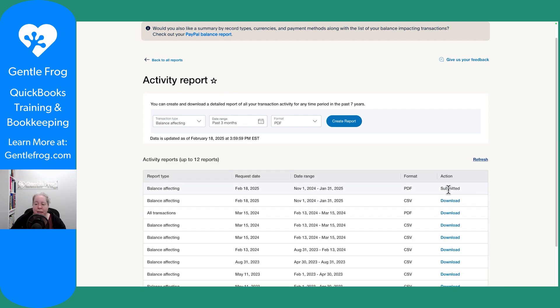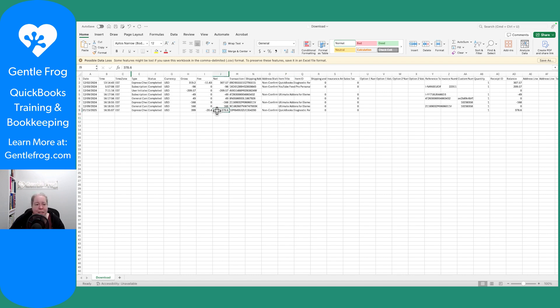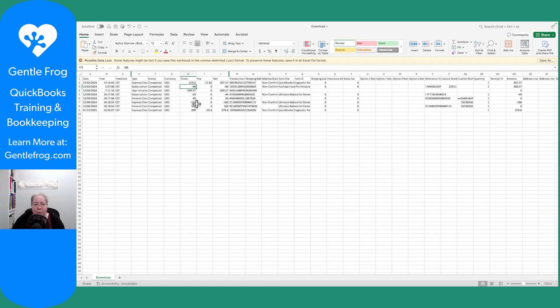I'm just waiting for it to say available for download. Let's grab the CSV while the PDF is thinking. So I hid a few columns with people's names and email addresses and so forth, but this is my balance affecting report. I can see that I had money in, a fee taken out, here's the remaining money.